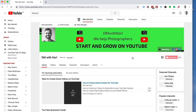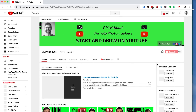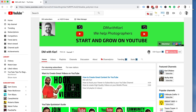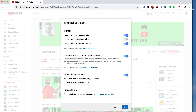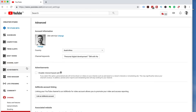Once you've done this, the gear icon is going to pop up and we're going to click on the settings gear icon. You're going to then get a pop-up where you're going to click on advanced settings. This is going to take us into the old Creator Studio.